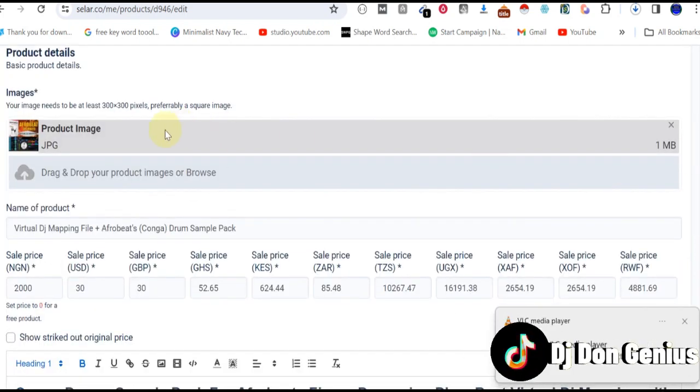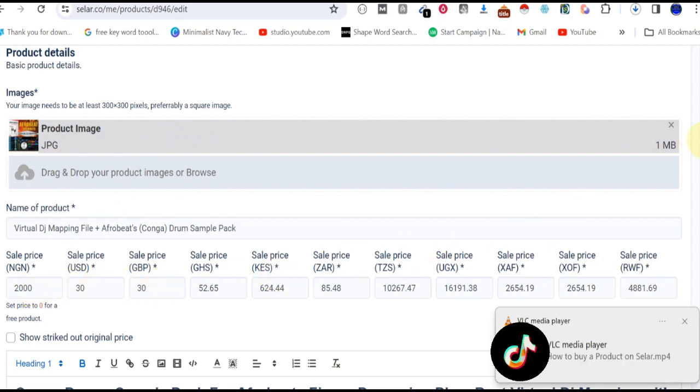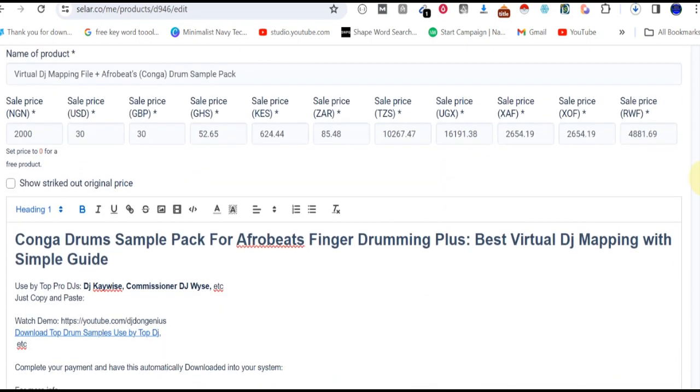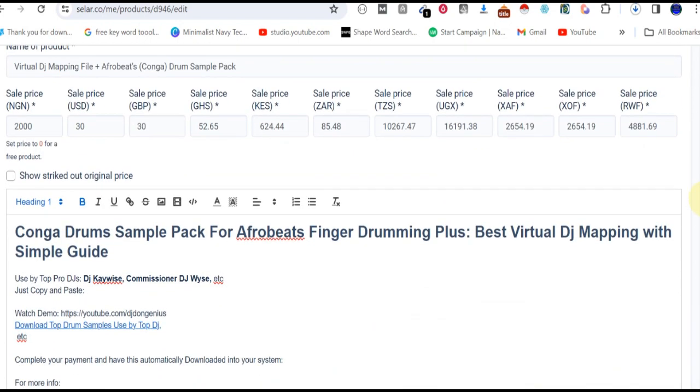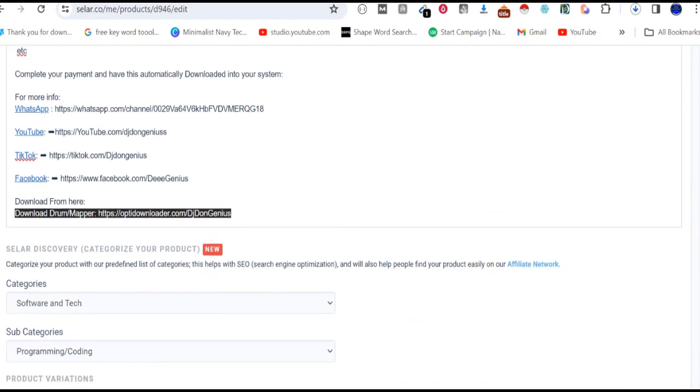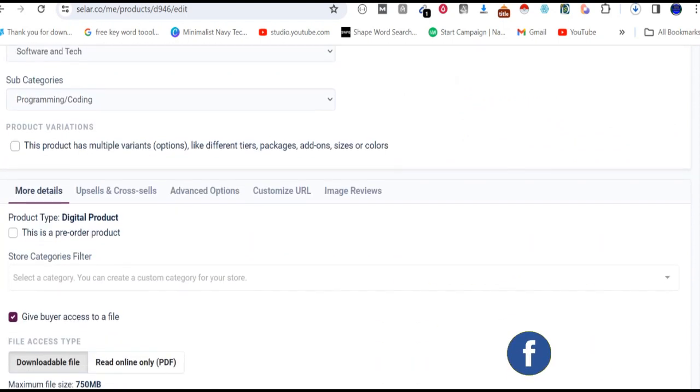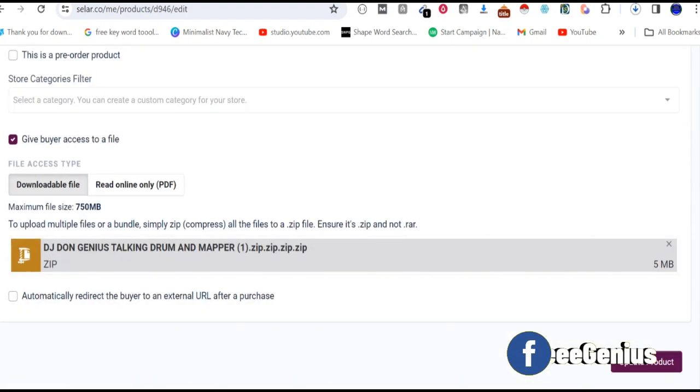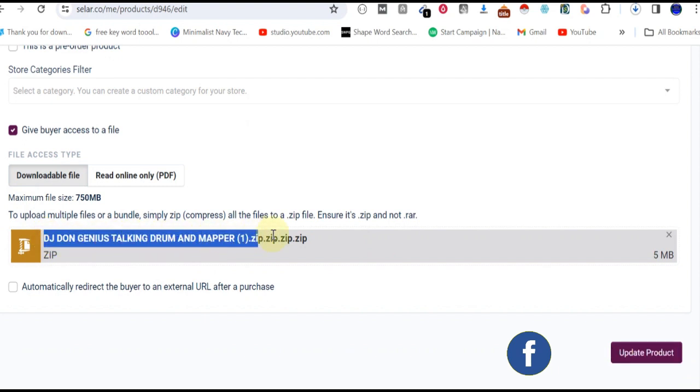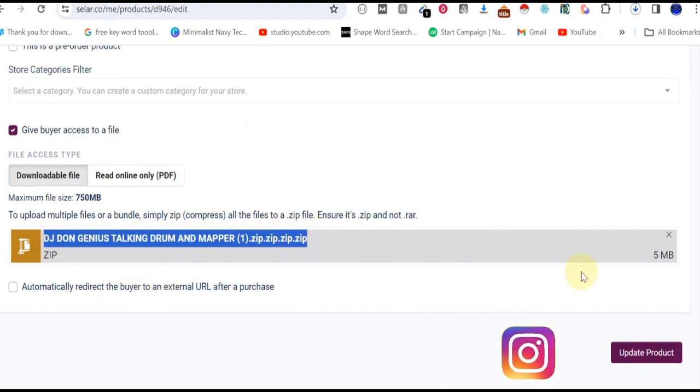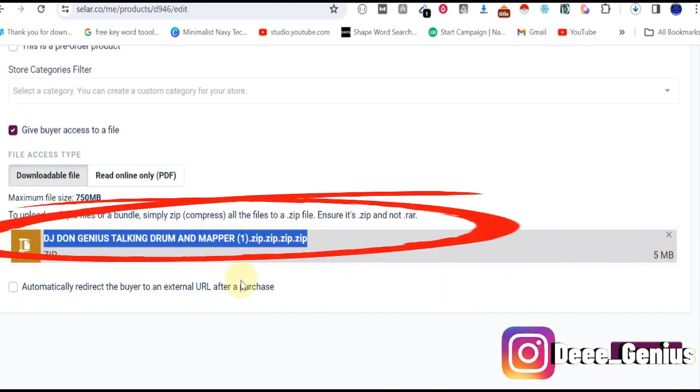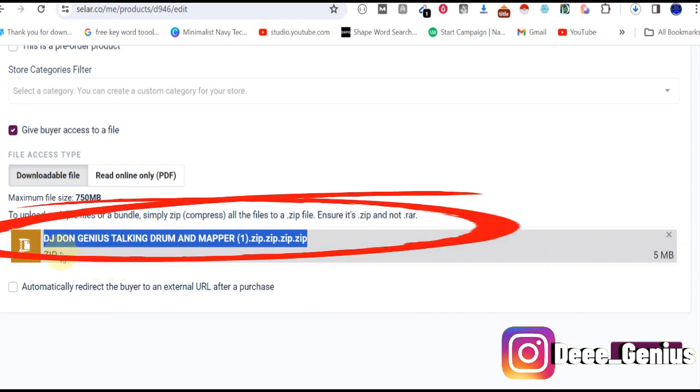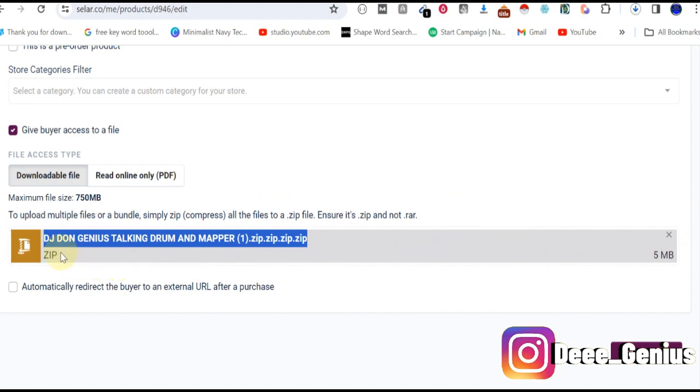So you can follow the image and other prices for all countries. That means in whatever country you are in, you have access to making your payment and getting this file directly into your system. Let's go down. By the time I go down, you can clearly see it. This is the file name. You can see the file here. See, this is a zip file. Everything is there. It's just 5 MB for this very one, just a sample and some few other important information.